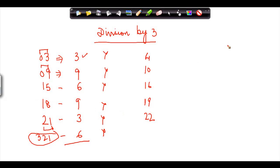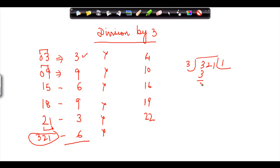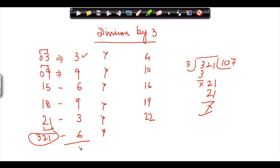Let's verify with 321. Dividing 321 by 3: 3 ones are 3, that goes in; 2 cannot be divided so I put 0 and borrow; 3 sevens are 21. This proves the hypothesis that where the sum of the digits of a number is divisible by 3, the number itself is also divisible by 3.